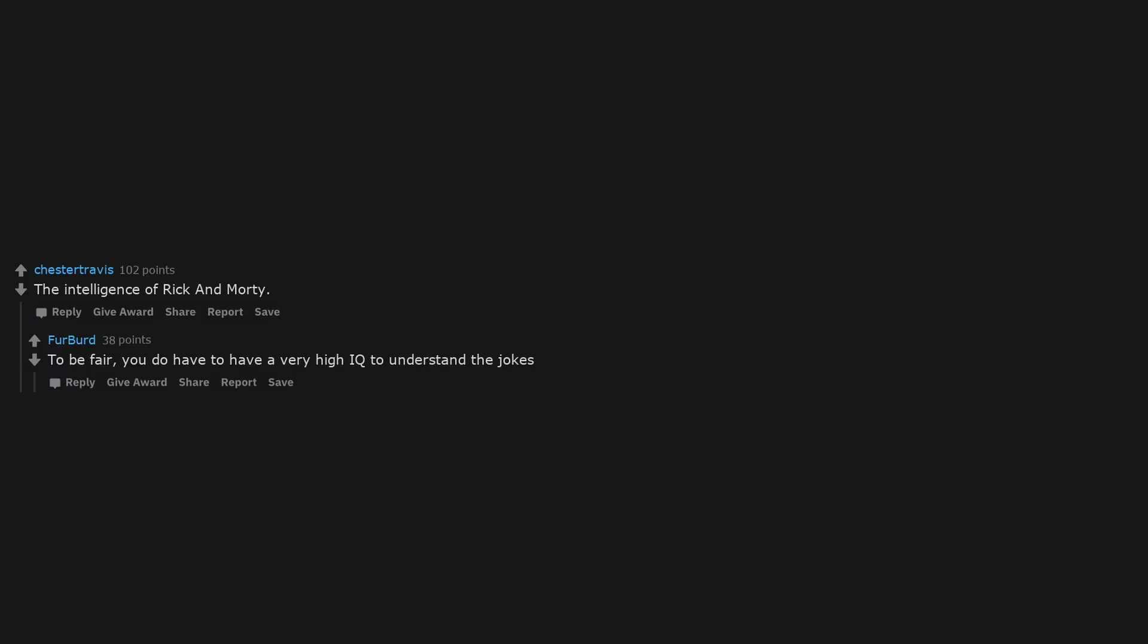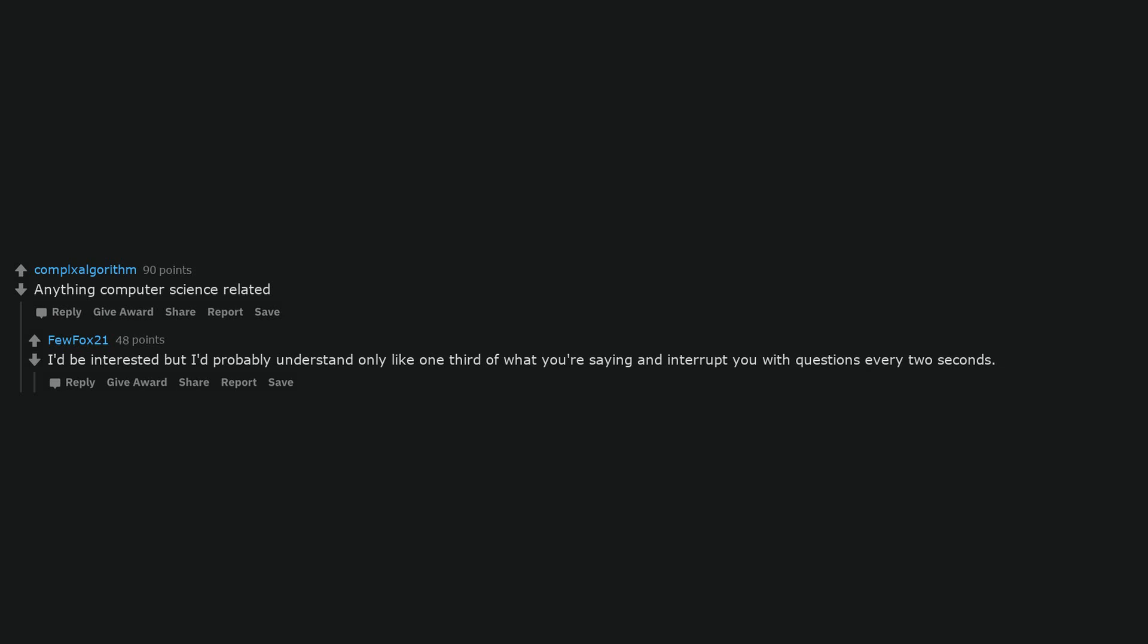The intelligence of Rick and Morty. To be fair, you do have to have a very high IQ to understand the jokes. Anything computer science related. I'd be interested but I'd probably understand only like one third of what you're saying and interrupt you with questions every two seconds.